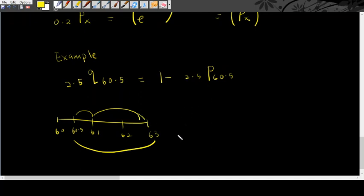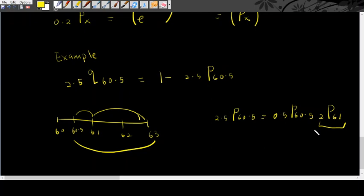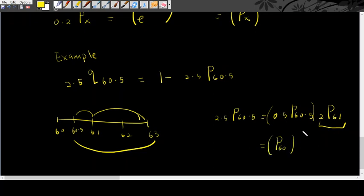So, 2.5p60.5 is equals to 0.5p60.5 times with 2p61. This 2p61 you can easily find from the life table. So, and this one is equals to this part.